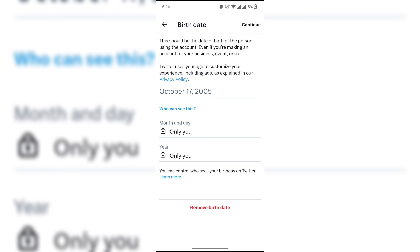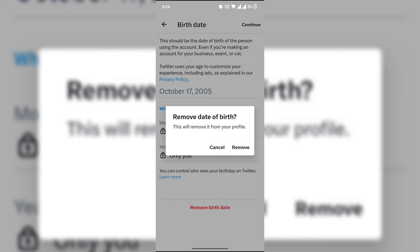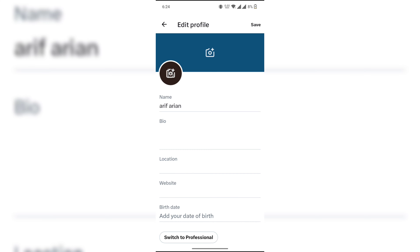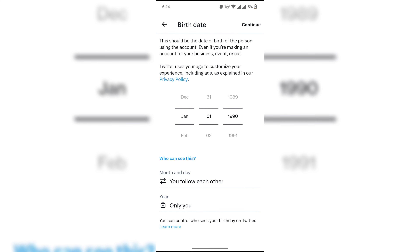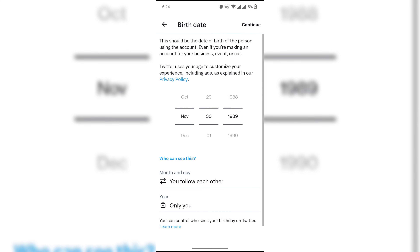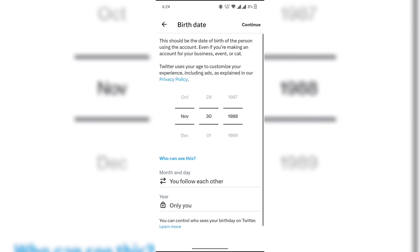Click on birthday date again, select a new birthday date from here, then click on continue.